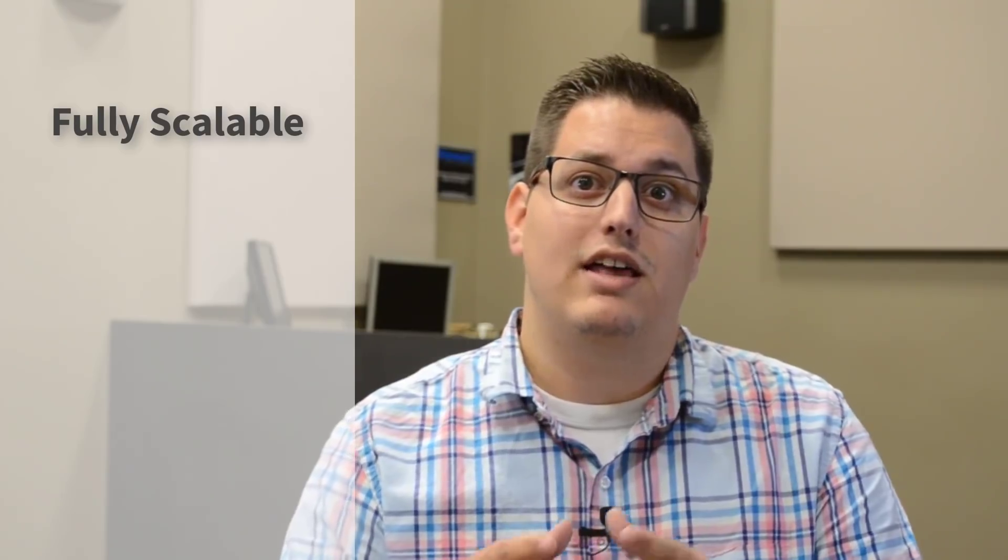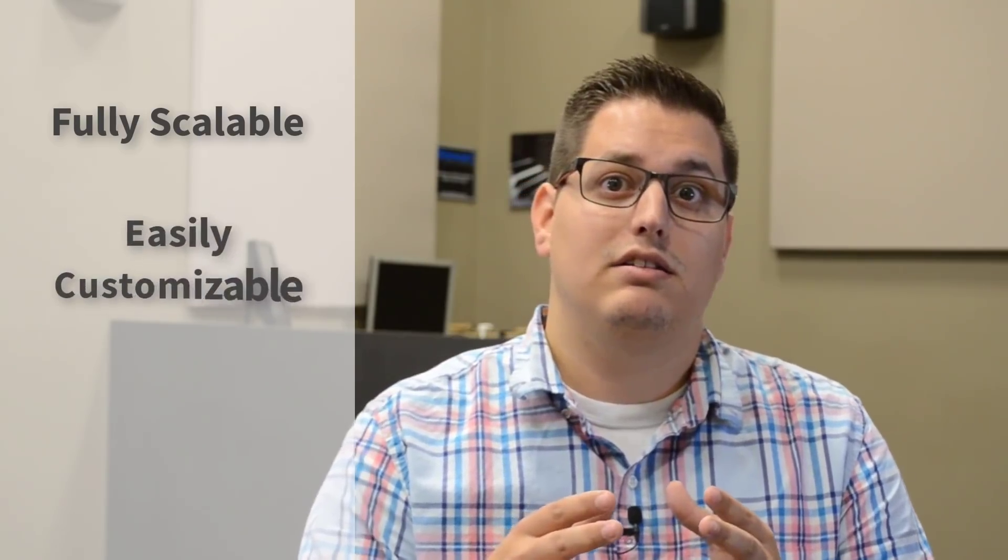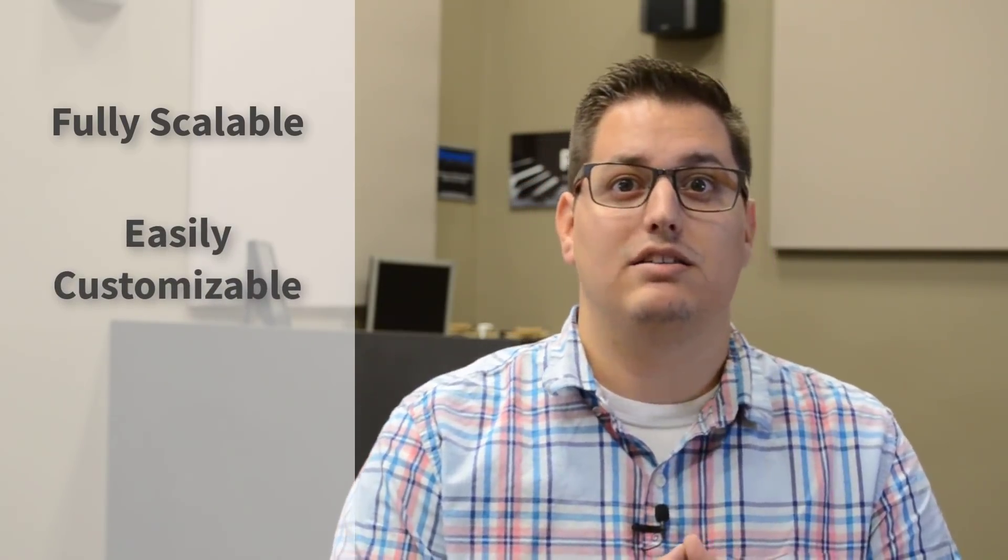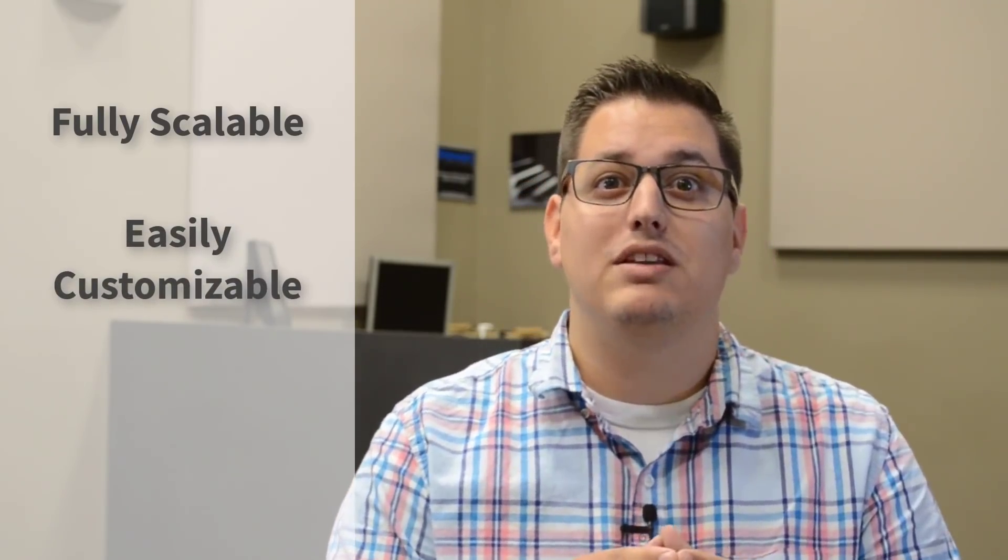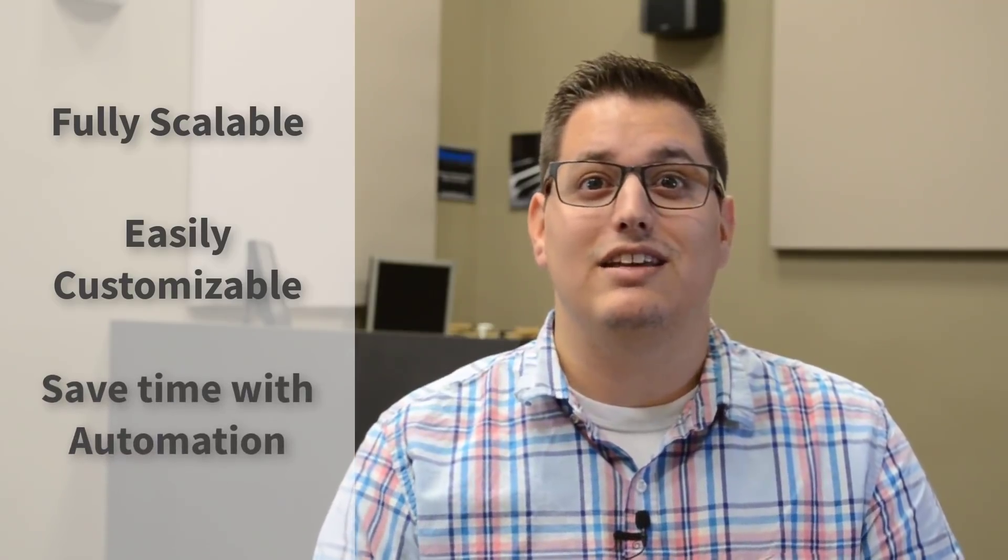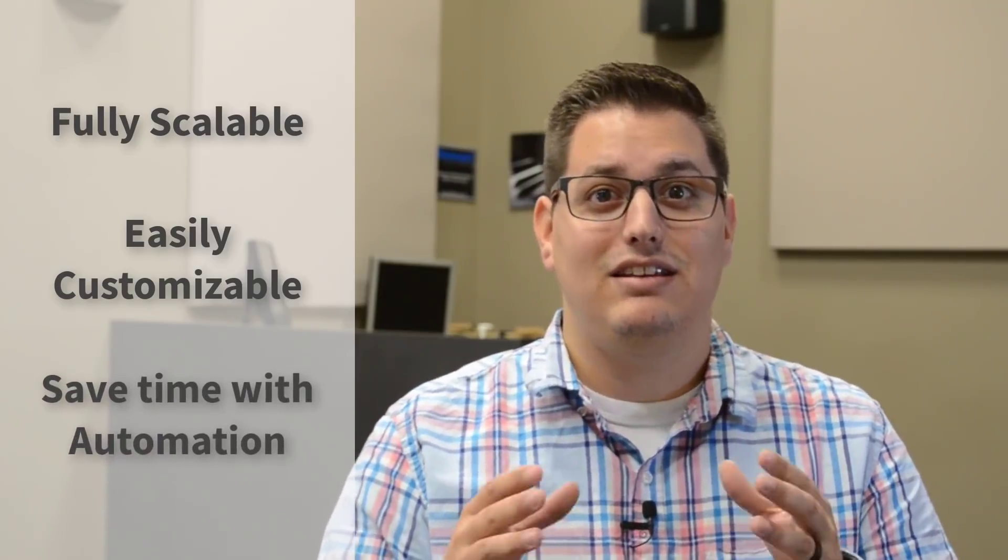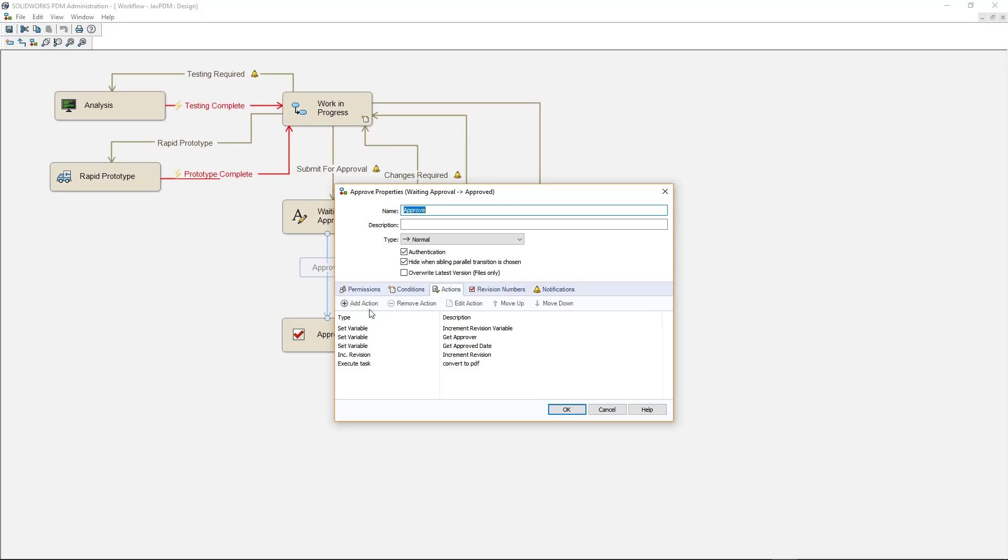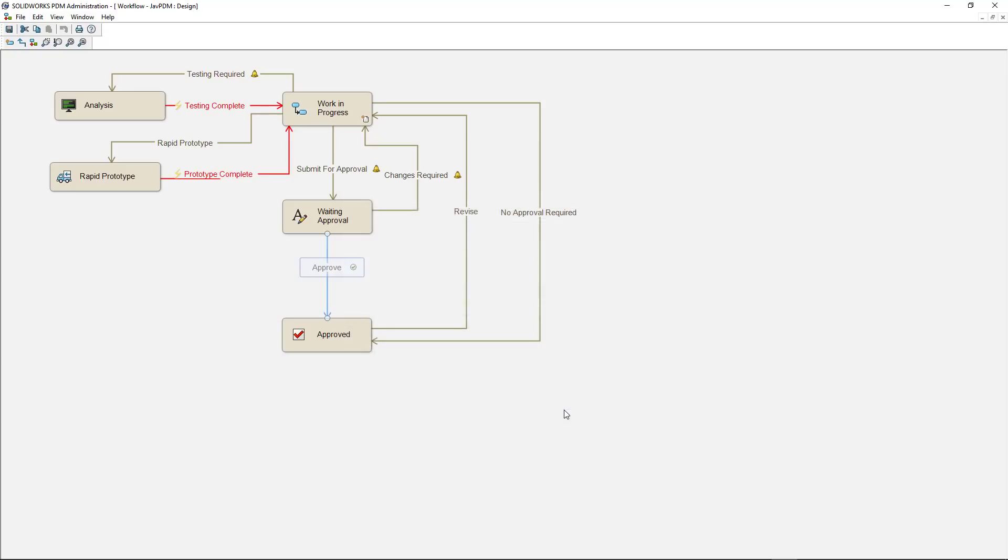But the bonus is that this can be customized to match our company's existing processes to maintain consistency and save us a ton of time. We also have full control over things like who is alerted at each step or transition, as well as automatic file creation, setting custom properties, and much more.